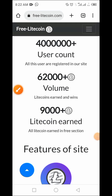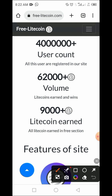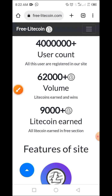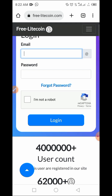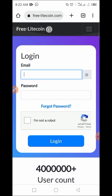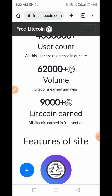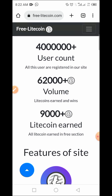Welcome to the Crypto School YouTube channel. In today's video, I'll be guiding you on a step-by-step guide on how to start mining Litecoin for free on a website called FreeLitecoin.com. This website has been on the market for a period of time and has been doing well, so I decided to share my view about this platform with you.